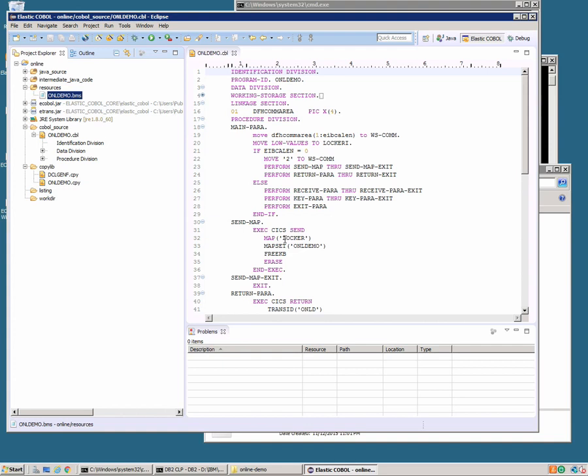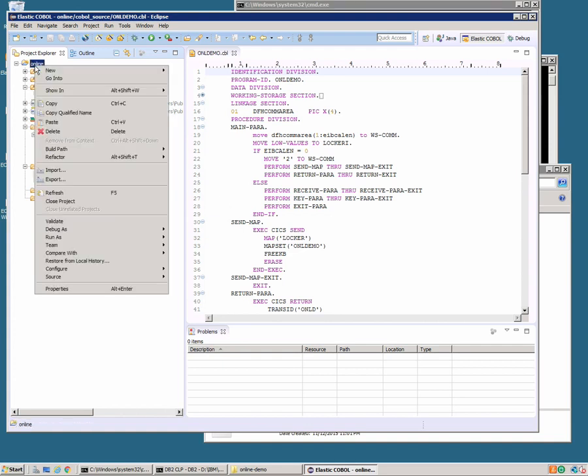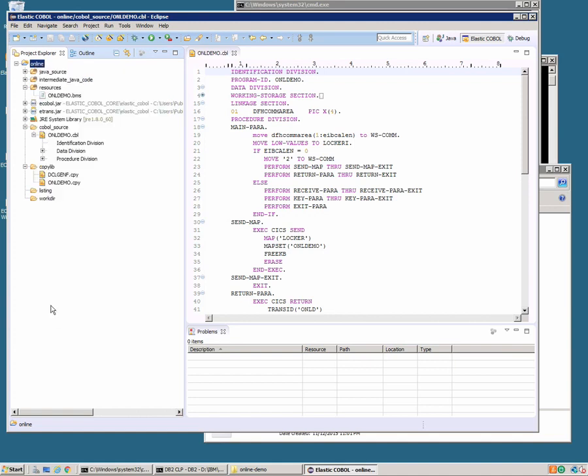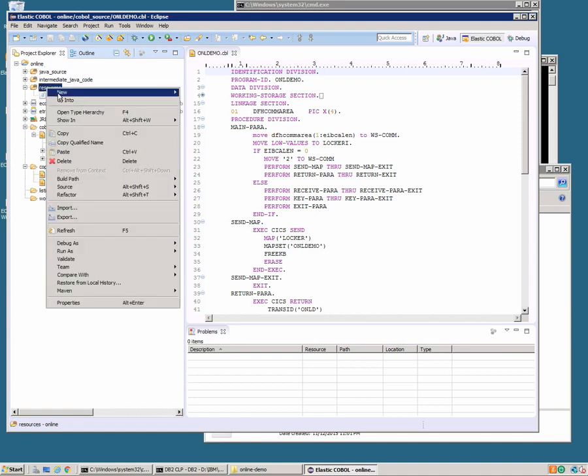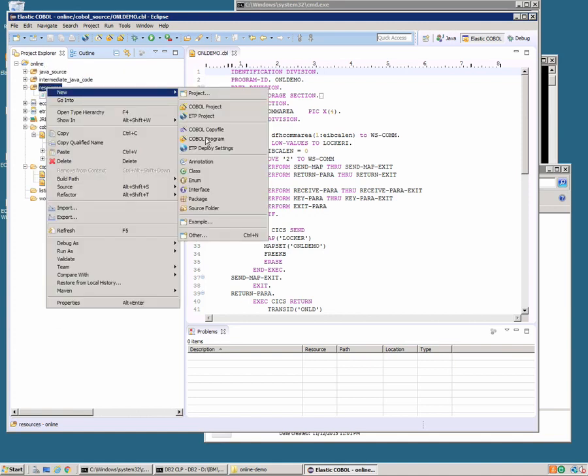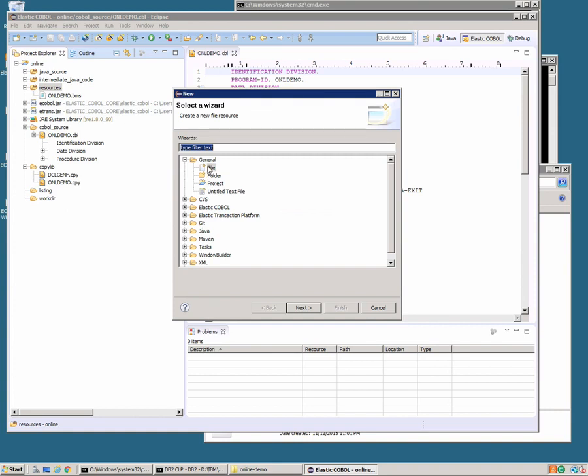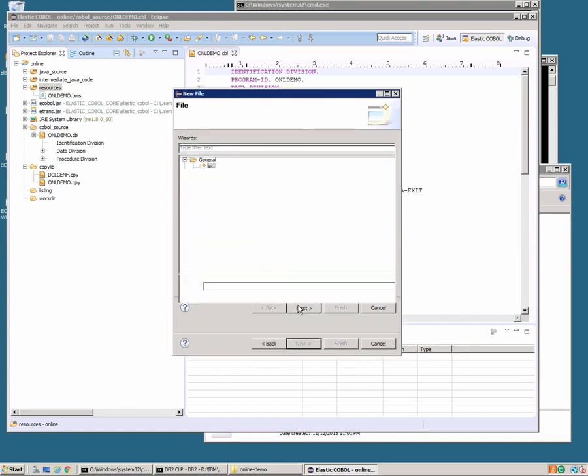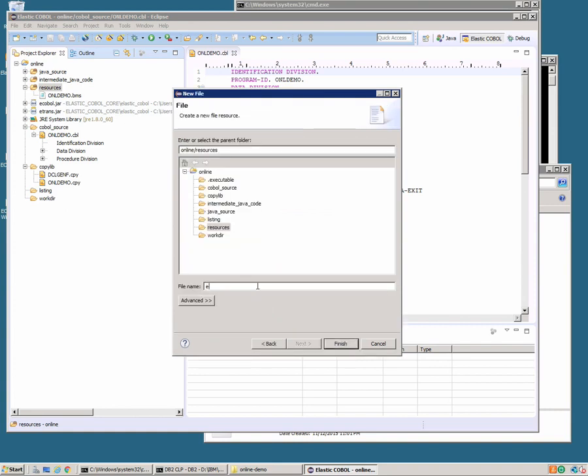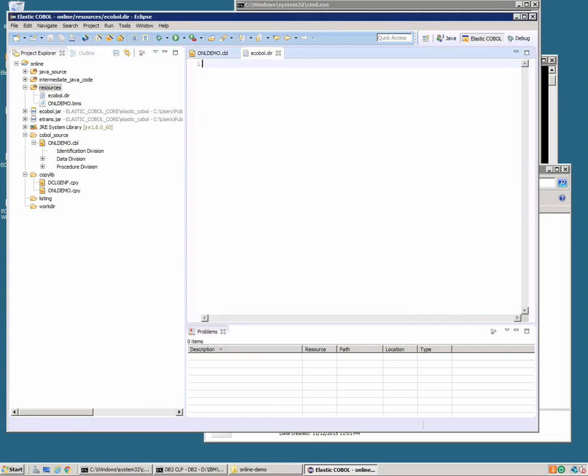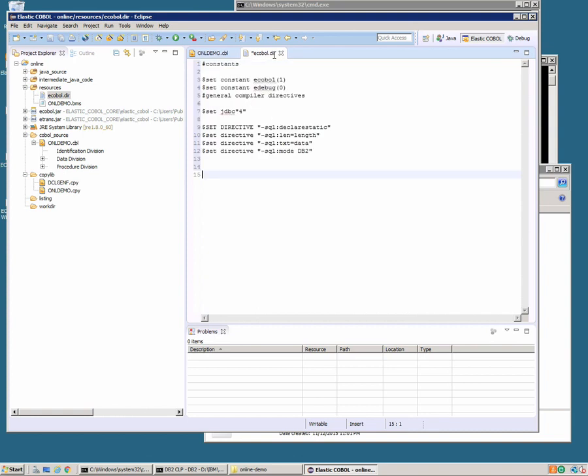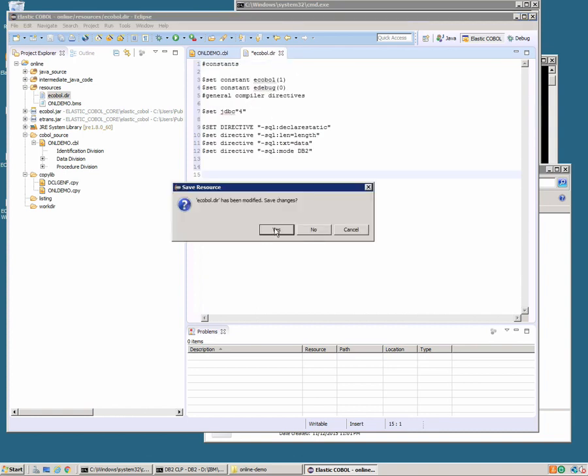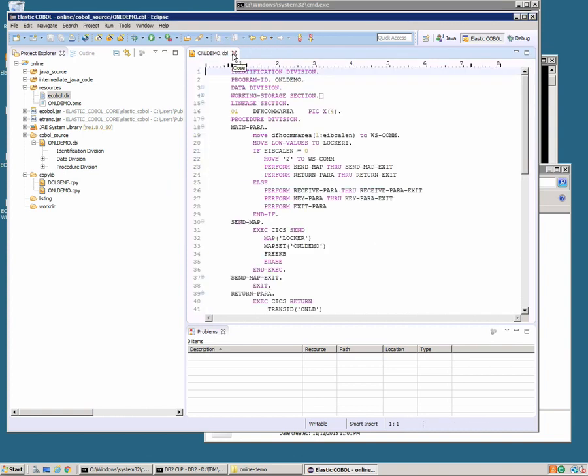Now we do need to configure the project with some extra settings. We can do that in a couple of ways. We can choose the project properties or we can add an eCOBOL directives file which is what we're going to do. So we create a new file called ecobol.dir and in that we'll put the directives that we want to use for this application. There they are. We'll save that away. Great.